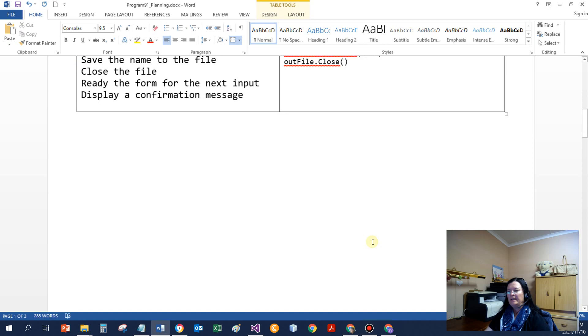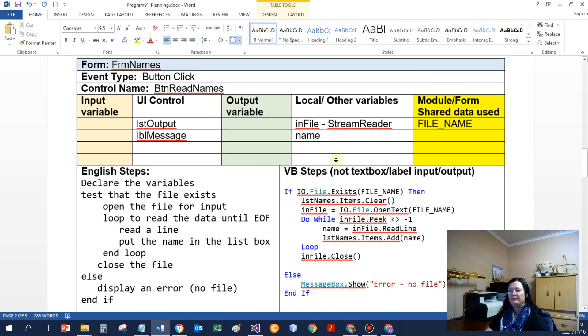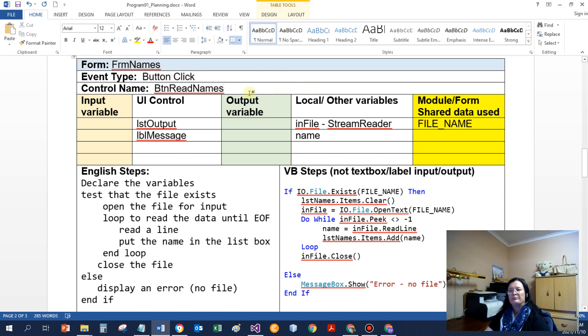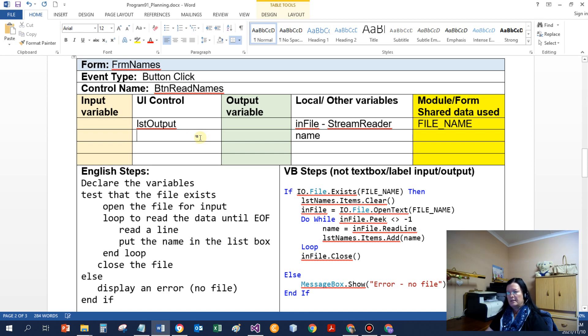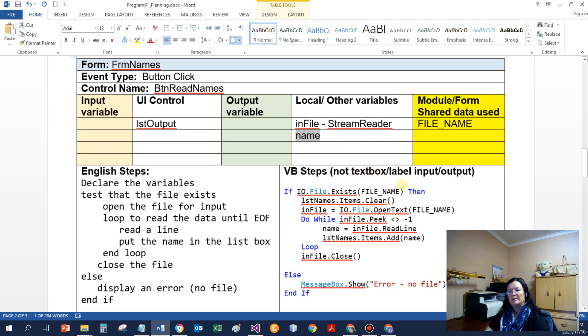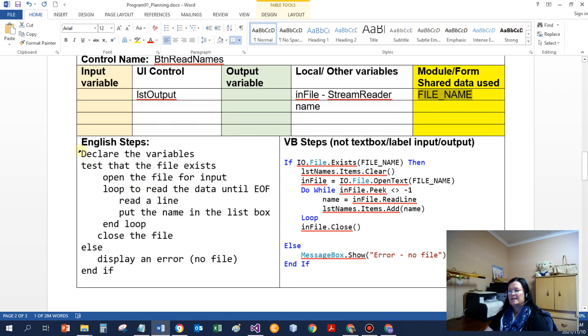Button read, we are reading from the file. Same form still. It's a button click event procedure, button read names. We need a list box. We actually don't need label message, only a list box. Local variables, I will need an input file of the type StreamReader. I will need to use the name of the person every time that I read it from a file. And again, I use the file name.